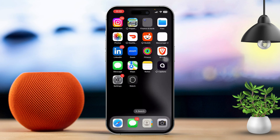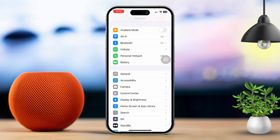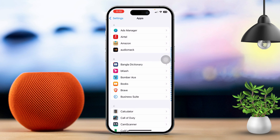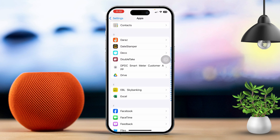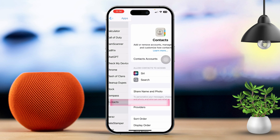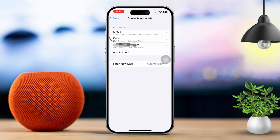Solution 1: Reset sync settings. First, open the Settings app on your iPhone. Scroll down and tap on the app you're having trouble with. Now find the Contacts app and tap on it. Next, tap on Contact Accounts and choose the account where your contacts are synced, like iCloud or Gmail.